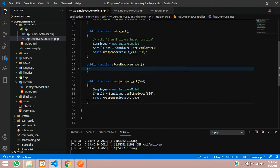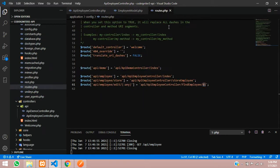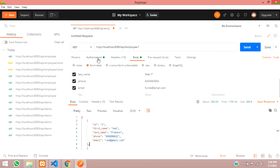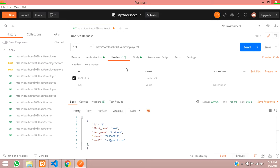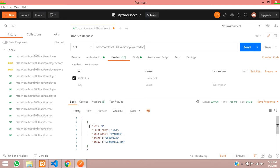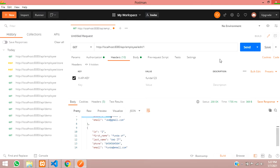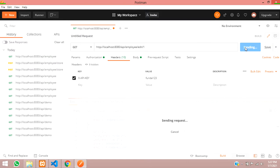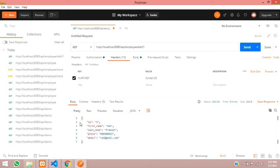Now let's test it. Move to routes, copy the URL, and go to Postman. As we set up the headers, authorization, and API key in the first CRUD video, those are already assigned. Select the GET method, paste the URL, and append forward-slash-1 to get the first record. Click Send - the request is sent and you get back only one record with ID 1.